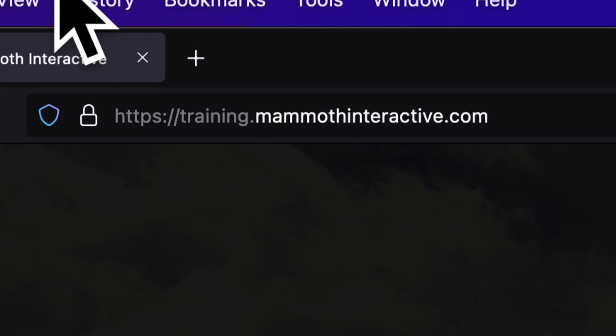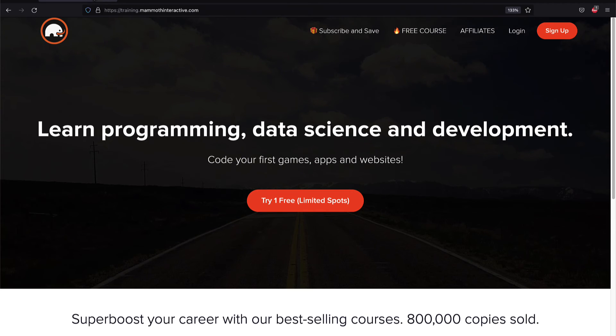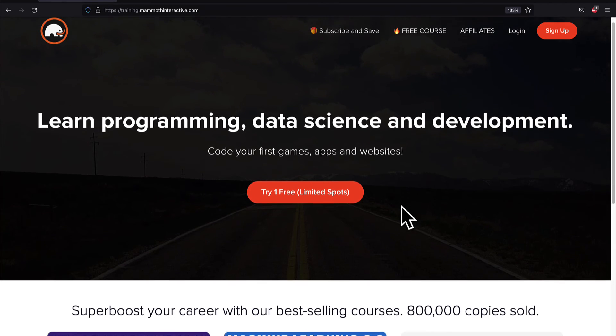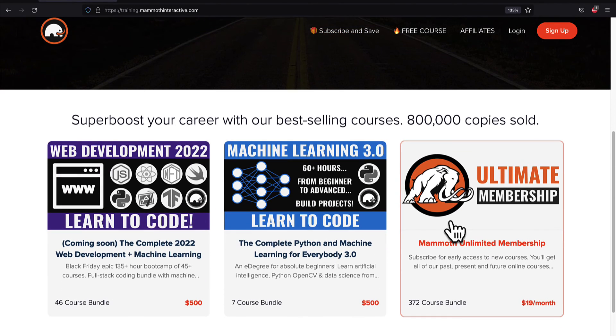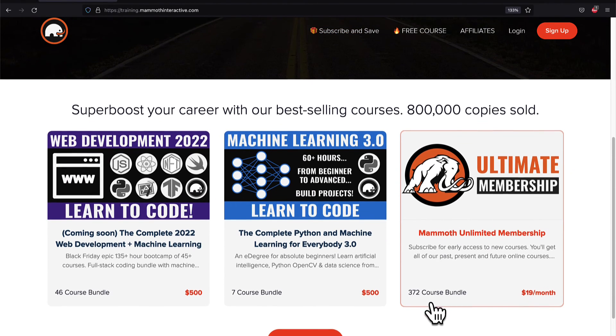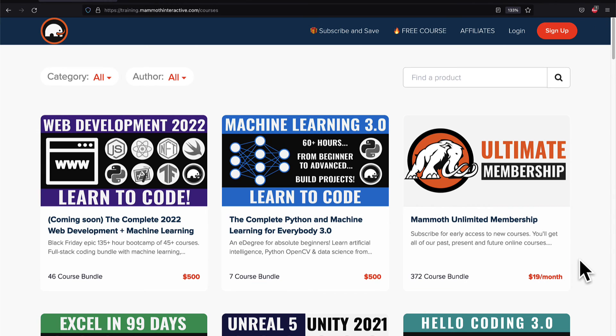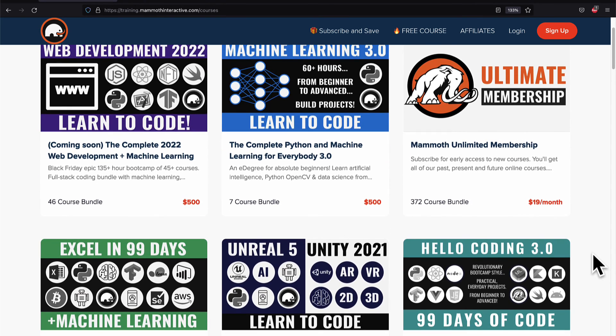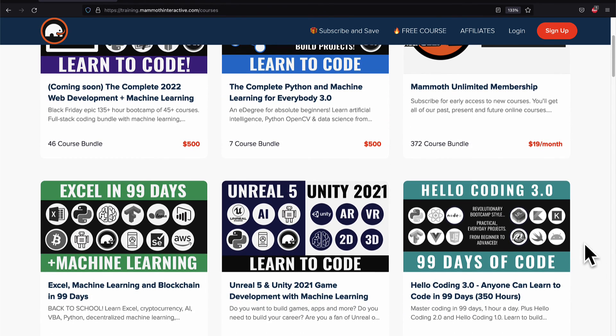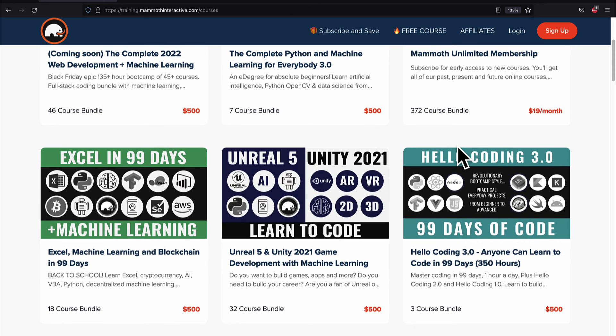If you liked this video, then go to training.mammothinteractive.com. We have tons more content on blockchain, web development, machine learning, and much more. We also have a membership for just $19 a month where you can get access to our 372 course bundle and counting.